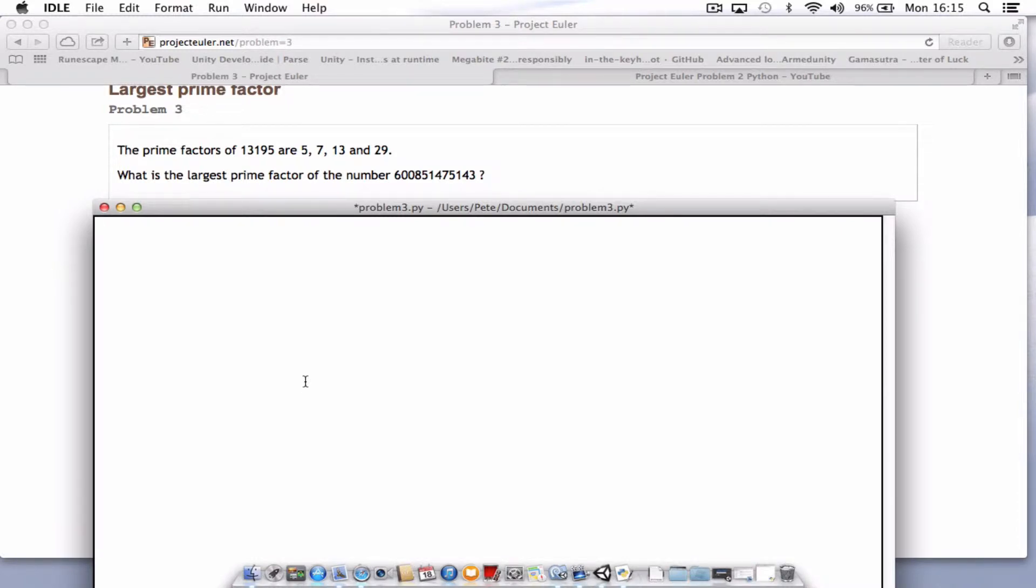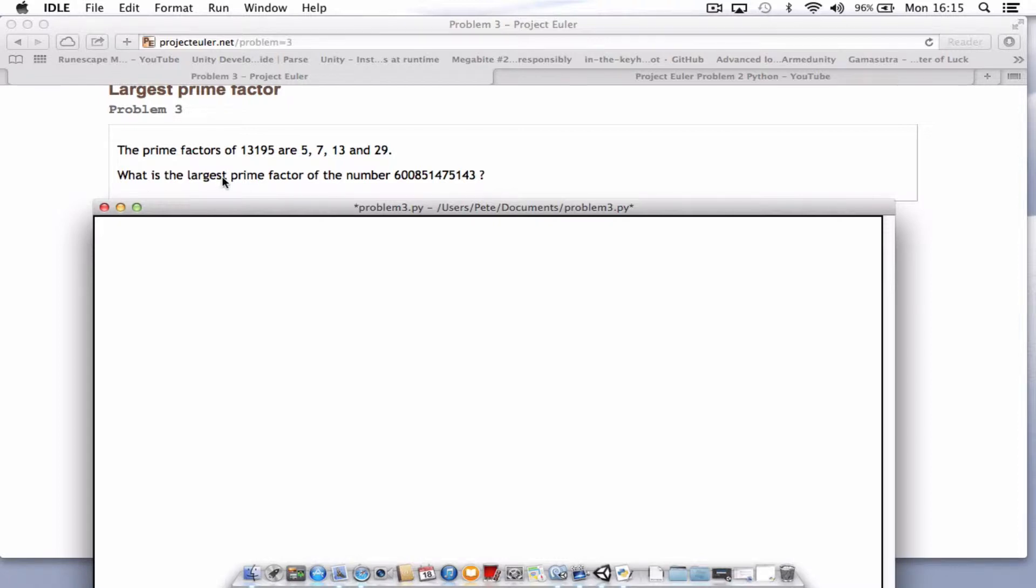Hello and welcome to number 3 in this series. What we're looking at now is problem 3. This problem is the prime factors of 13195 are 5, 7, 13 and 29. What is the largest prime factor of the number 600851475143?